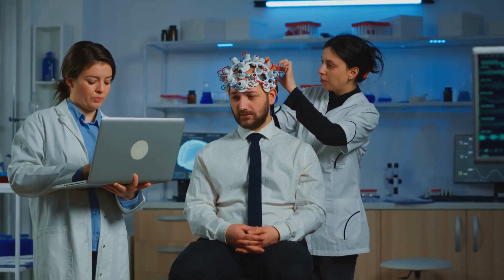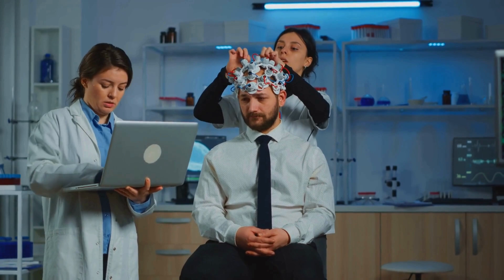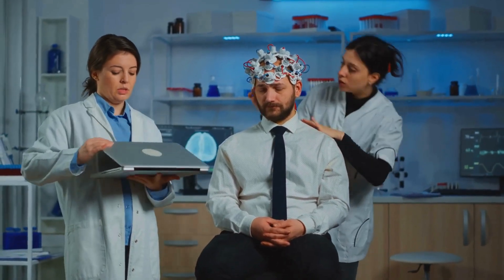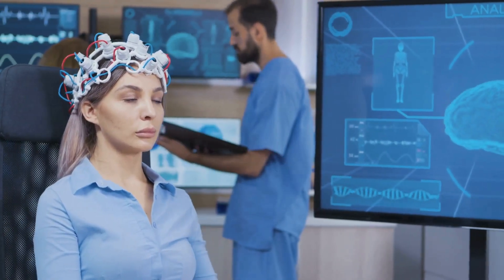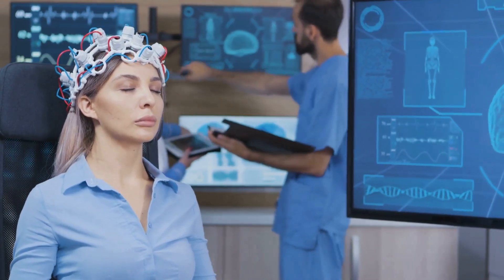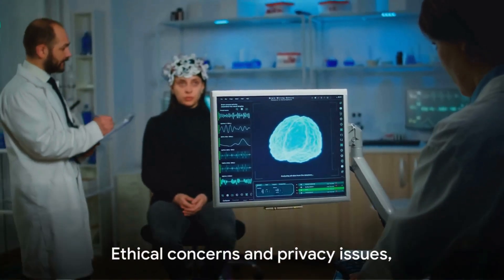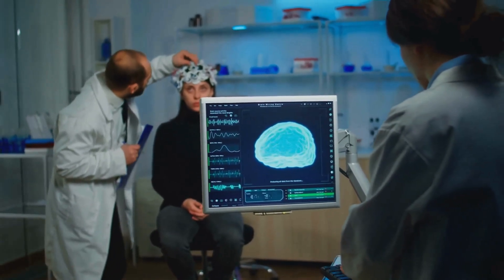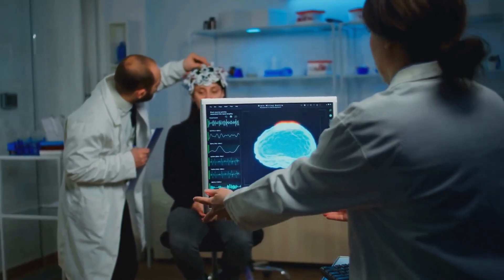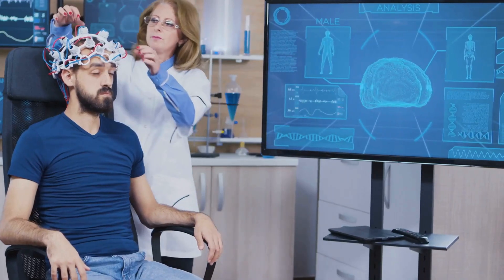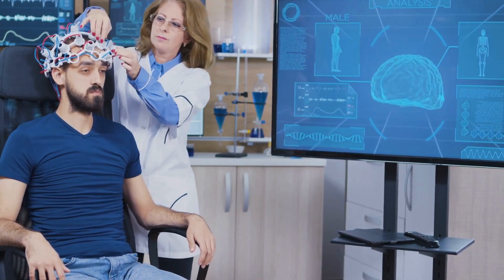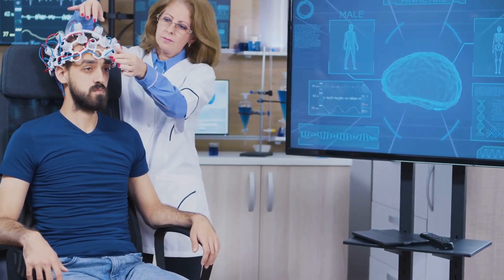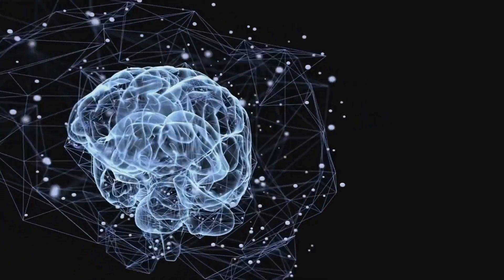Earlier this year, Neuralink announced plans to begin human trials within half a year. The company aims to translate brain signals into digital outputs, essentially allowing people to control devices using their thoughts. Imagine the freedom this could bring to individuals with conditions like Parkinson's disease or depression, restoring a sense of self and autonomy that may have been lost. But it's not all smooth sailing. The very nature of brain-computer interfaces presents potential challenges and concerns. The surgery required for Neuralink's interface is elective, raising ethical and legal questions. There are also concerns about regulation, control, privacy, and security. After all, if our brains are connected to computers, who has access to our thoughts? How do we protect our mental privacy?